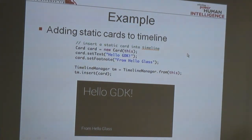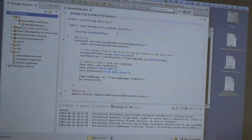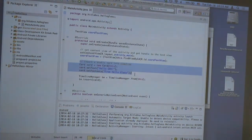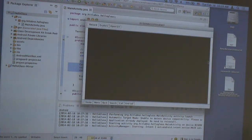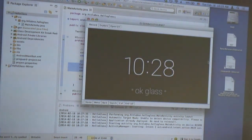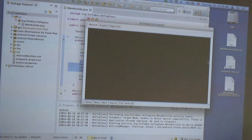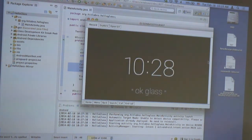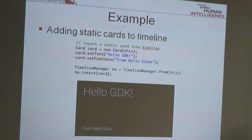I called a method that adds a static card to the timeline whenever the app starts running. If we go back to the timeline, you'll see the static card added by the GDK application. That's an overview of the two development methods.